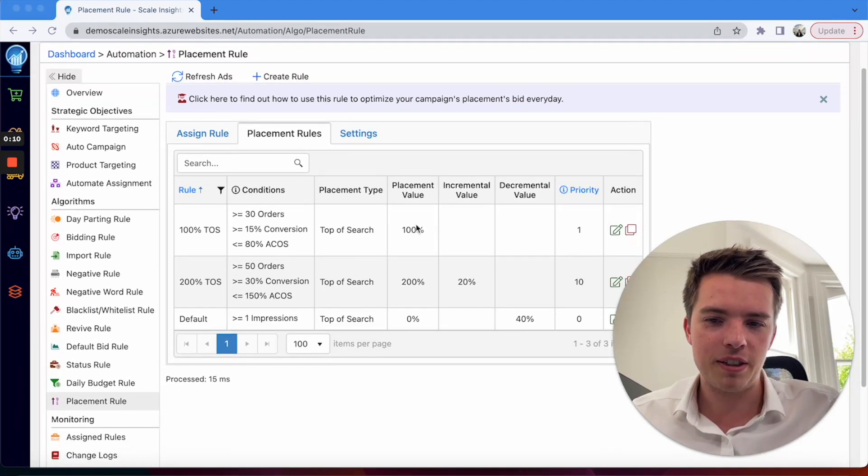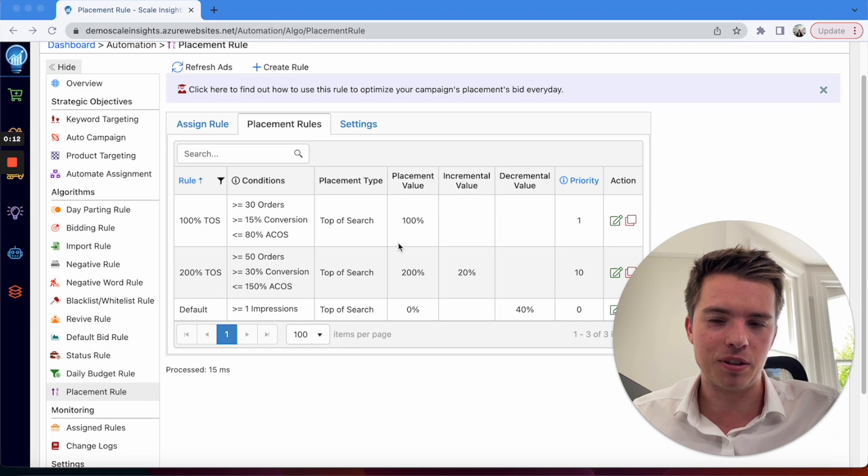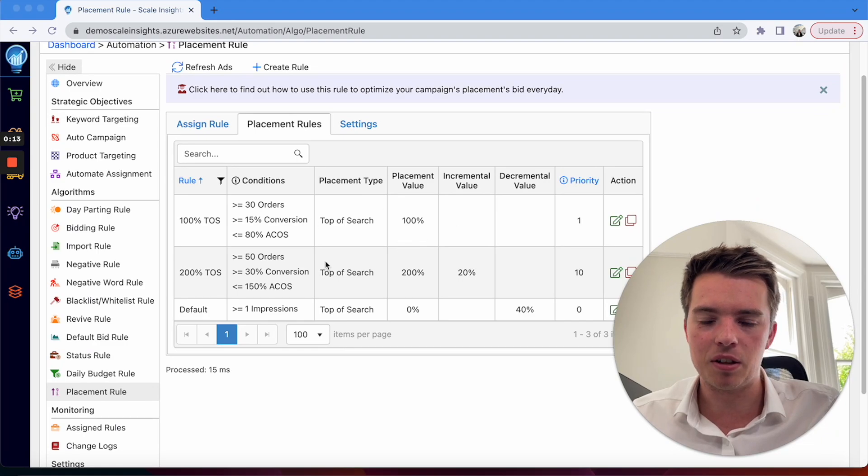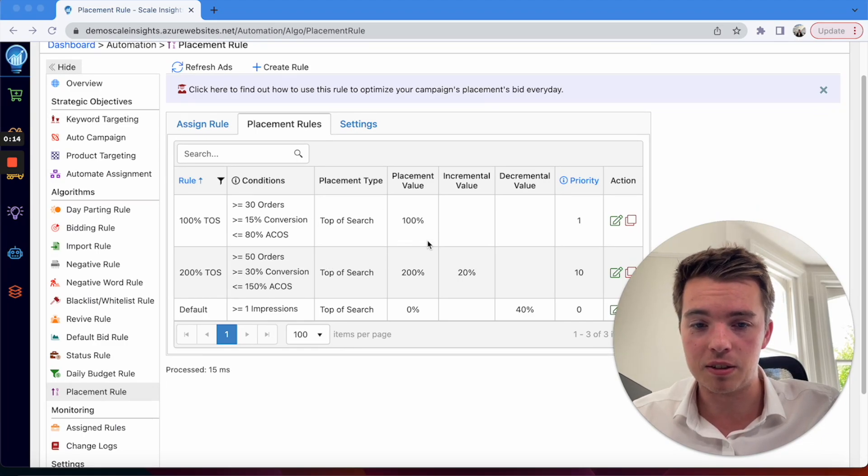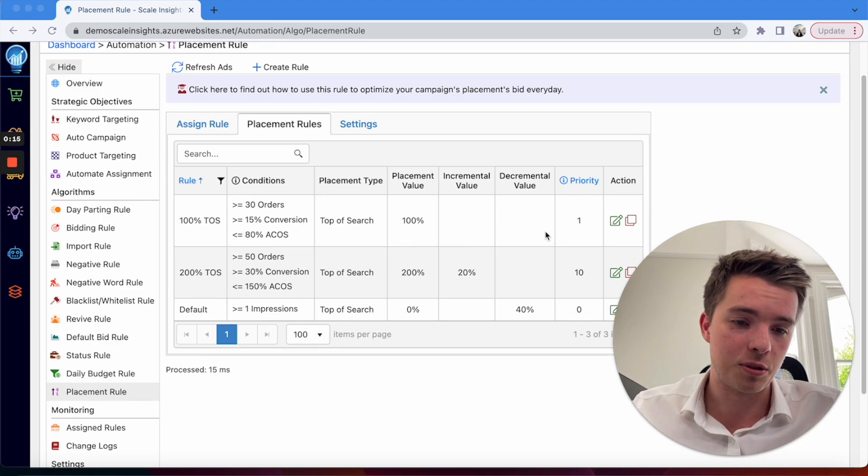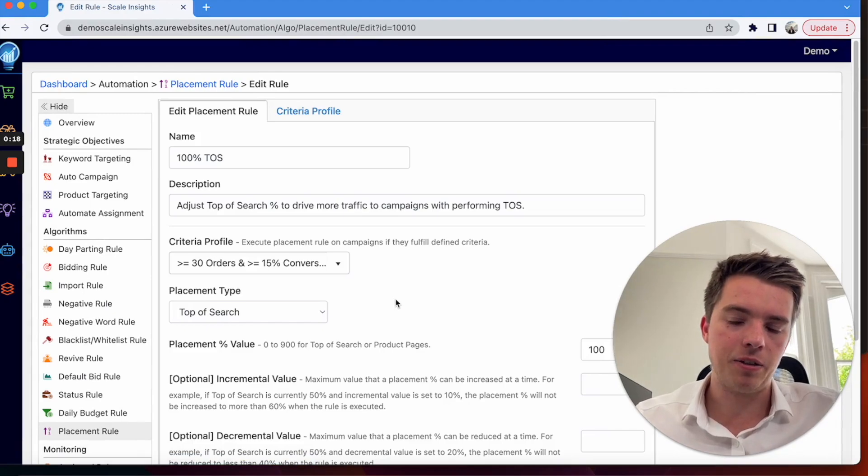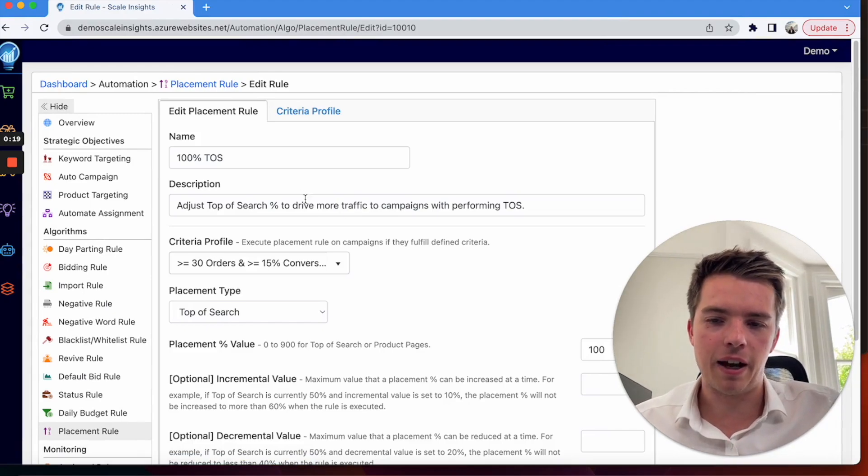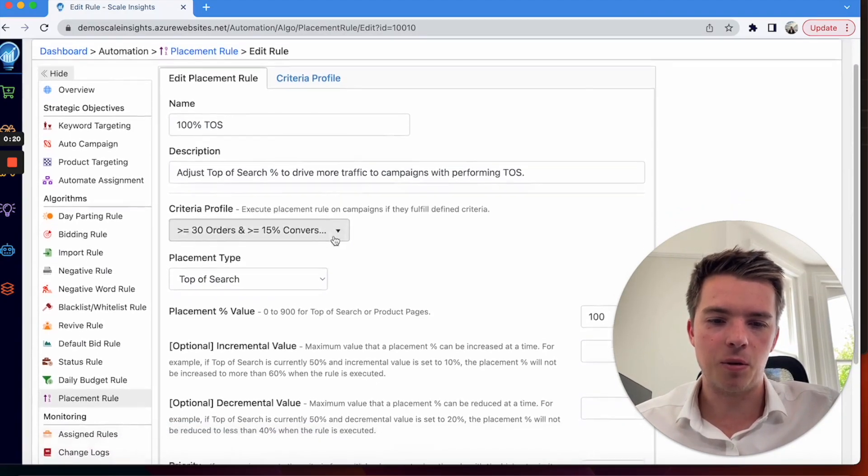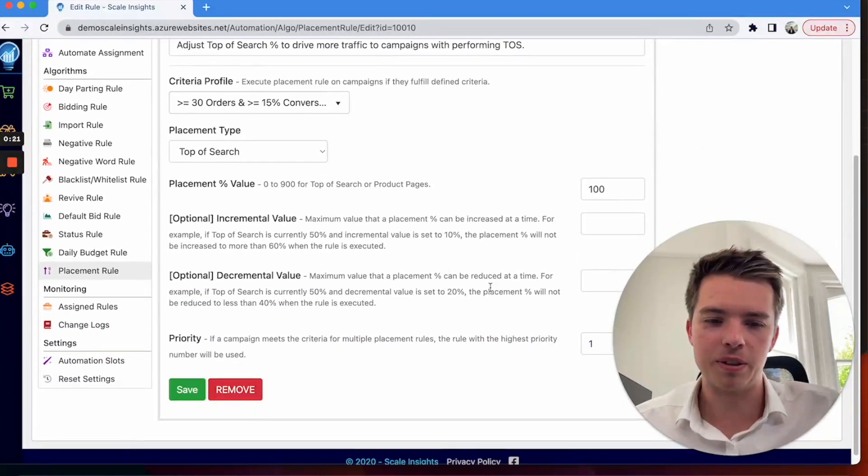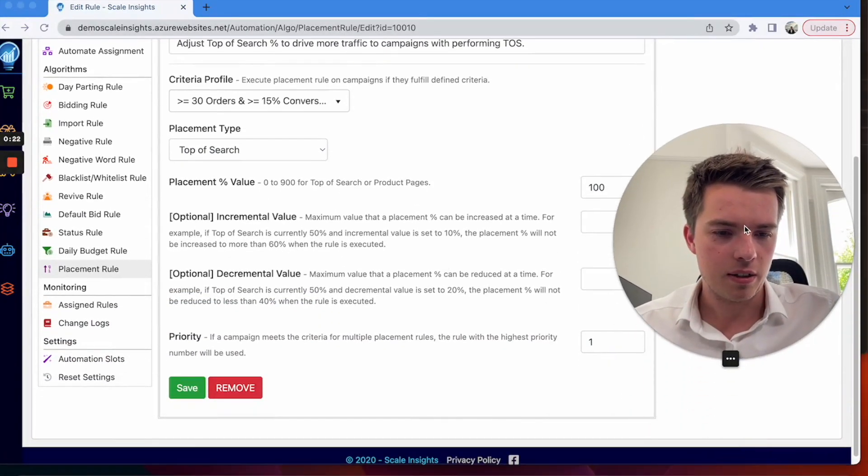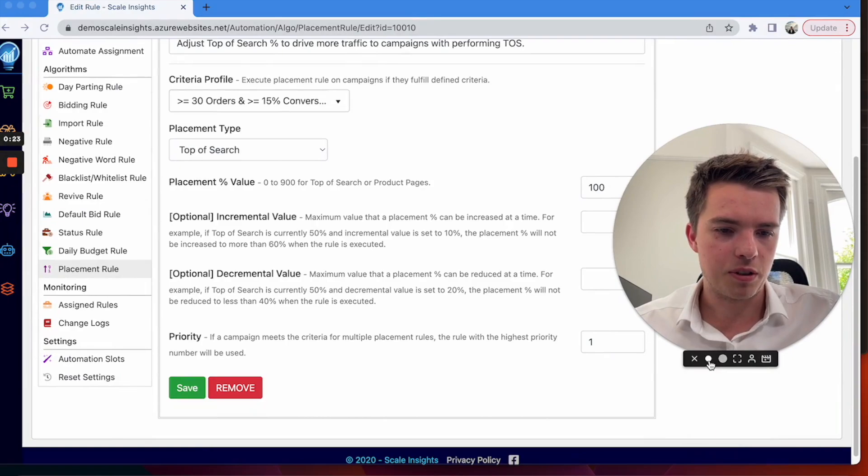For example, this is the demo account, so you can see these are the Scale Insights rules just by default. You can go in here and you can set all of your criteria.